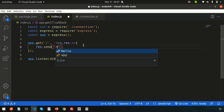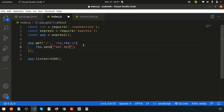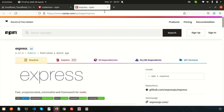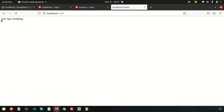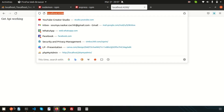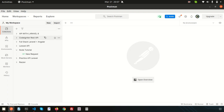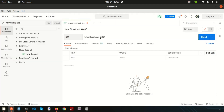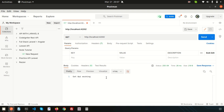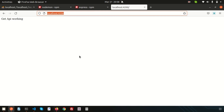Since we're using nodemon, just go to the browser and visit 'localhost:4200'. We're getting 'get api working'. If we check the same thing in Postman by creating a new HTTP request and clicking Send, we also get 'get api working'. This means the basic API is working and we can see the result from Postman.